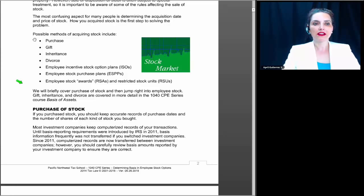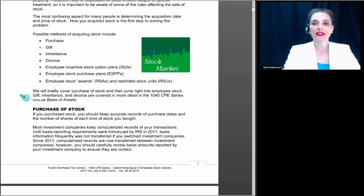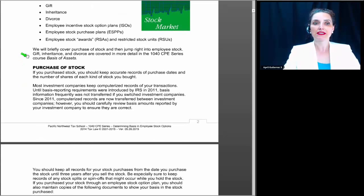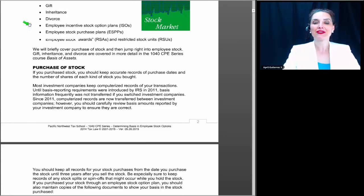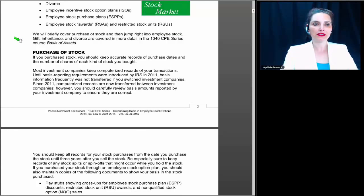Earlier today in class, we spent some time talking about gift and inheritance in figuring your basis in stock, so we are not going to be covering those this afternoon. We are going to be focusing on the last three bullet points — incentive stock options, employee stock purchase plans, and restricted stock units — and we are going to be spending a good amount of time on each of these categories. Hopefully by the time we are done, you at least really understand the differences between incentive stock options, employee stock purchase plans, and restricted stock.